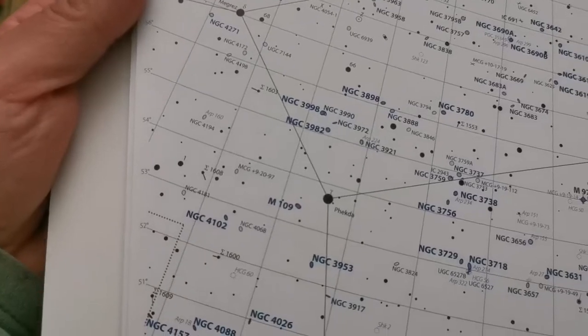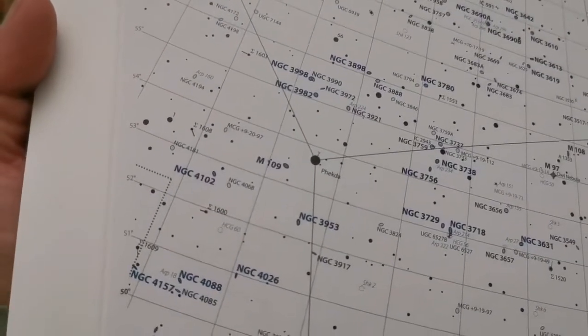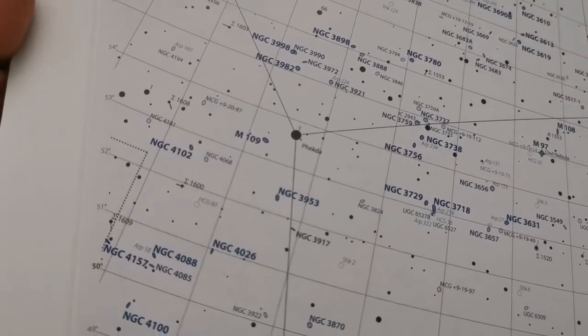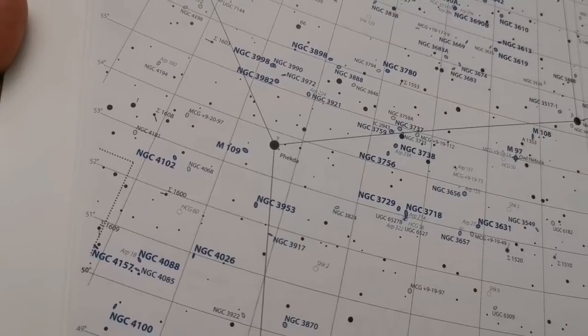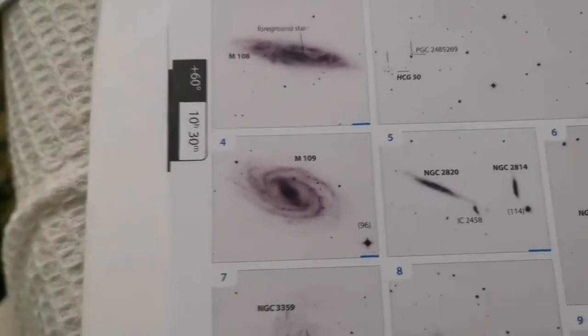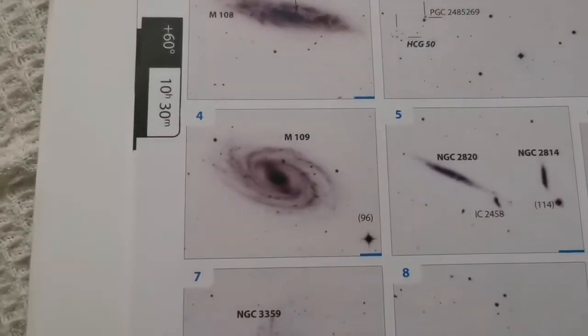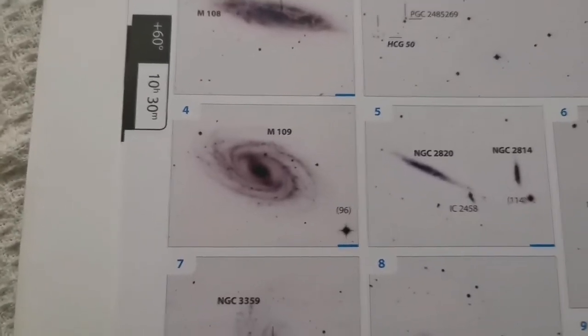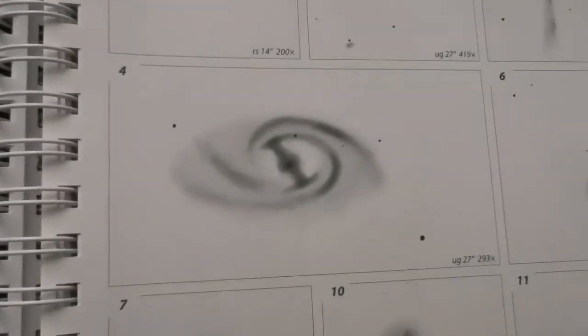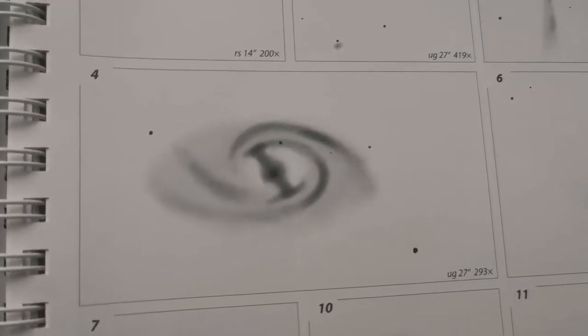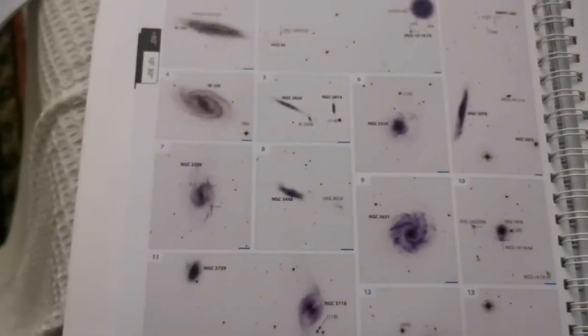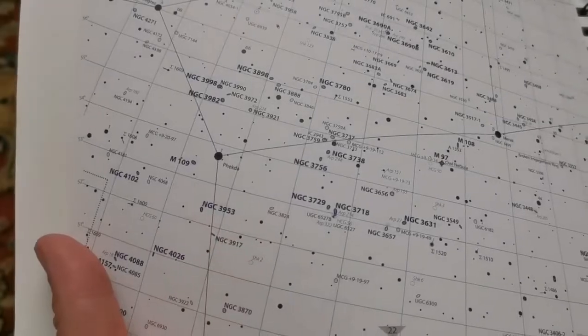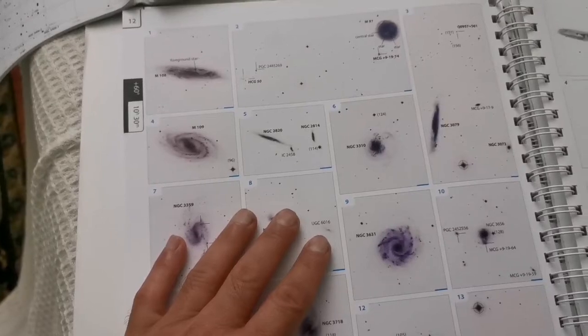The M109 galaxy group includes NGC 3953 and NGC 3917. This is the photograph of Messier 109, and this is the related drawing of this galaxy. However, I looked for NGC 3953, which is this one. There is no photograph of it here.